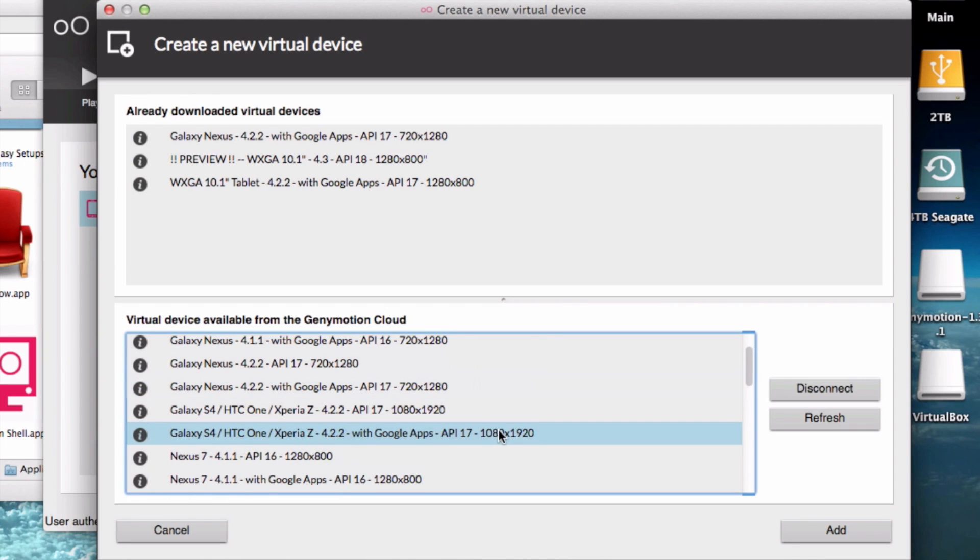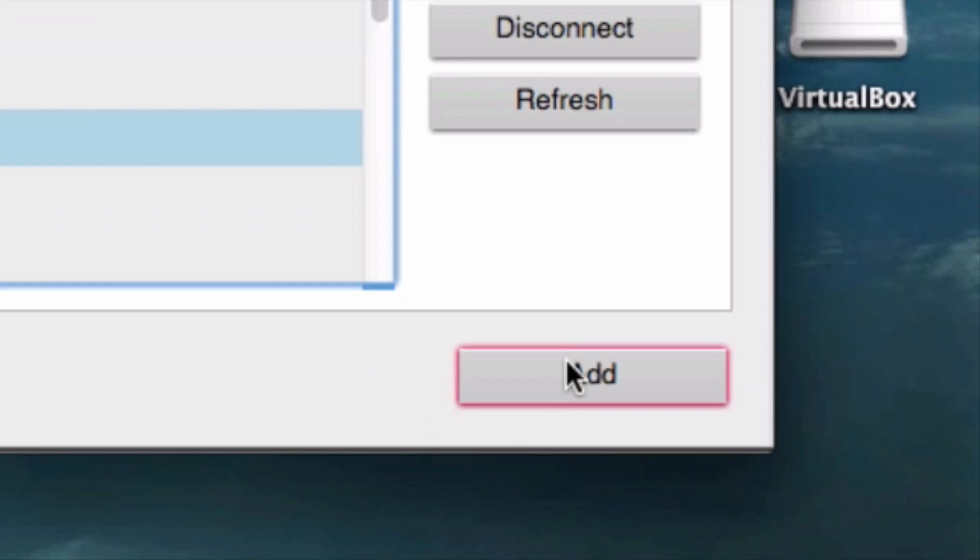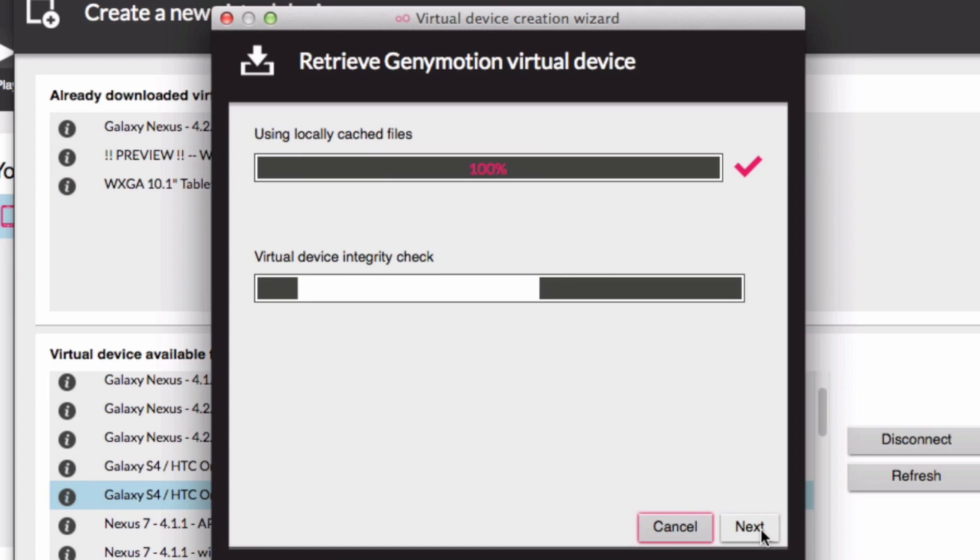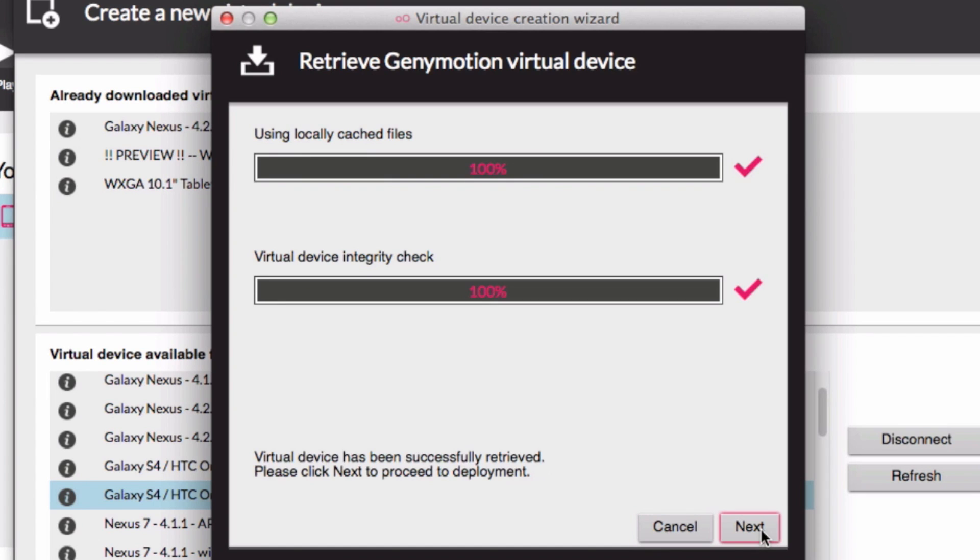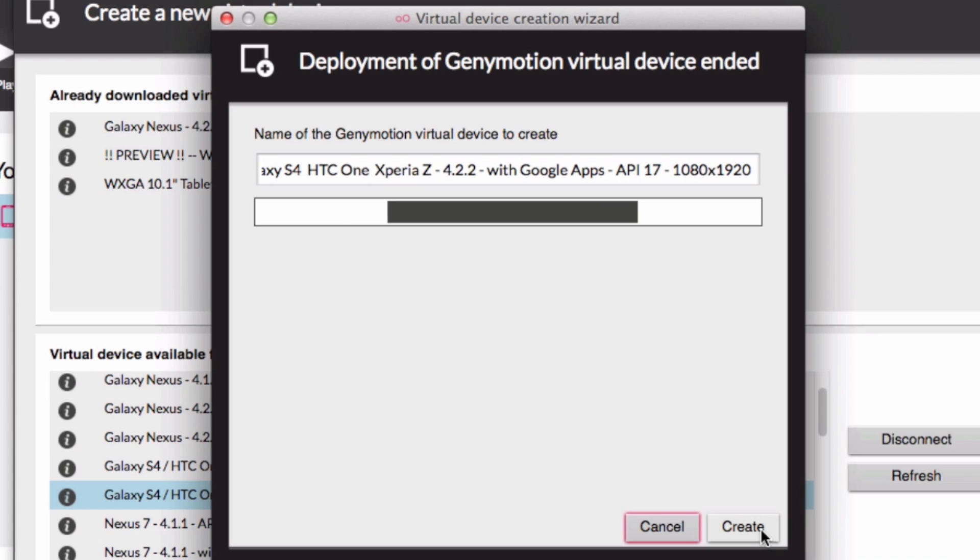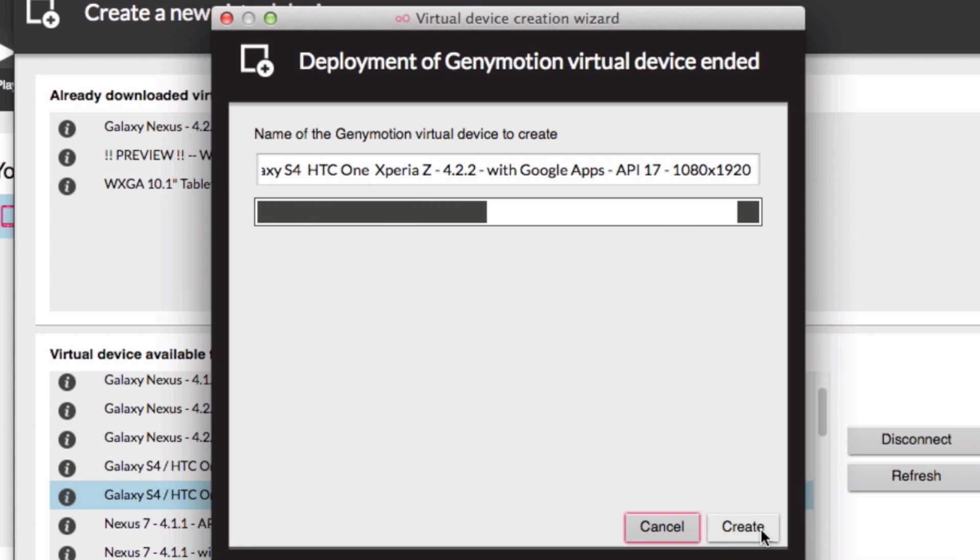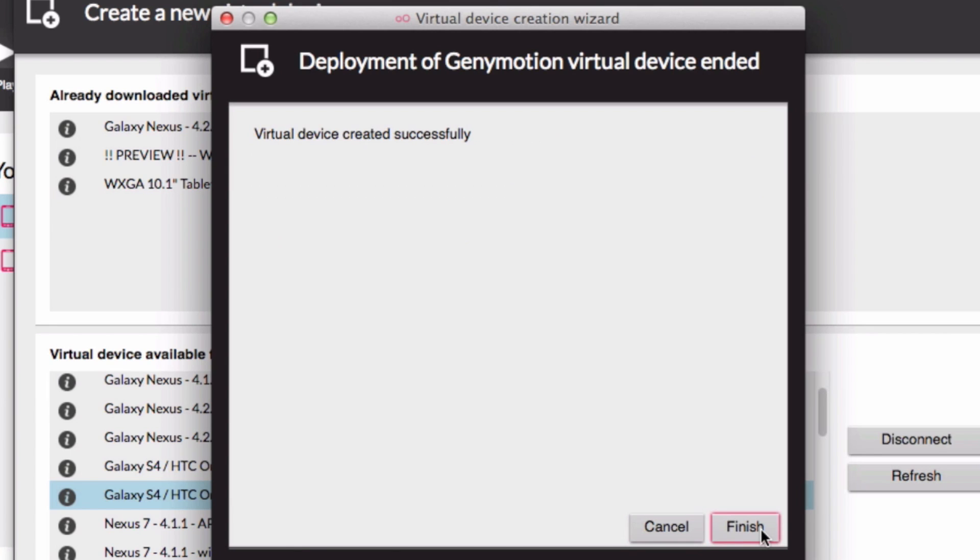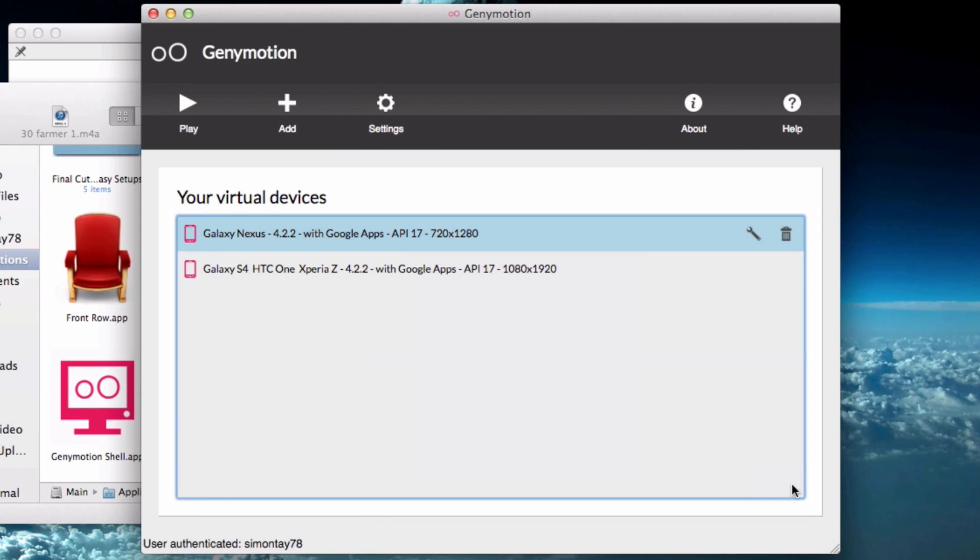I'm trying out this Galaxy S4 with Google apps included. The resolution is slightly larger, so I actually regretted downloading and trying this out because the resolution is too big for my computer screen resolution. It's better to get about 720x1280, which is much better for lower resolution computer settings.